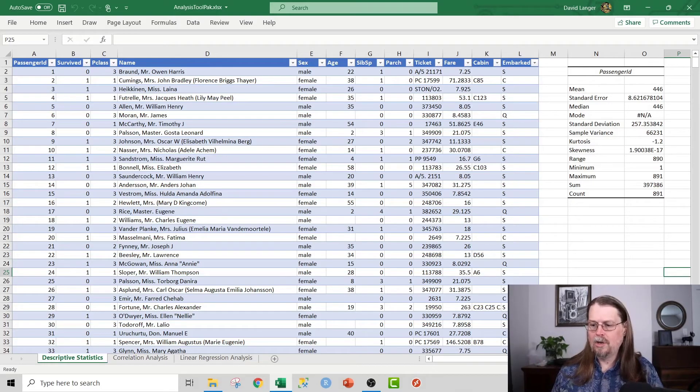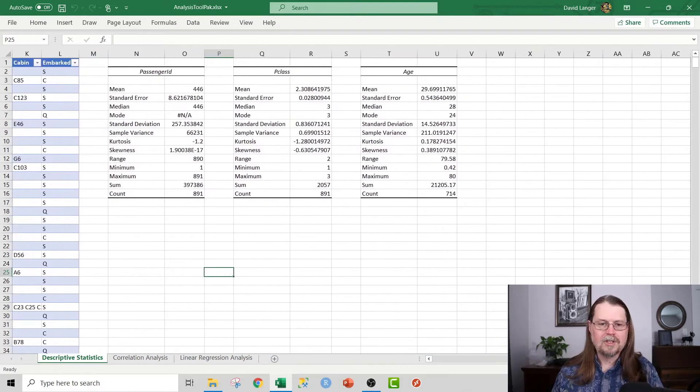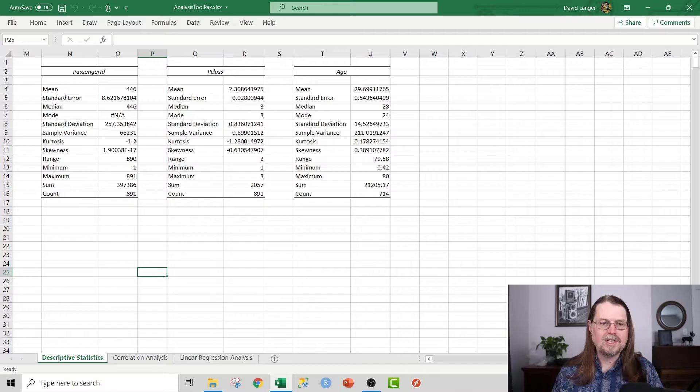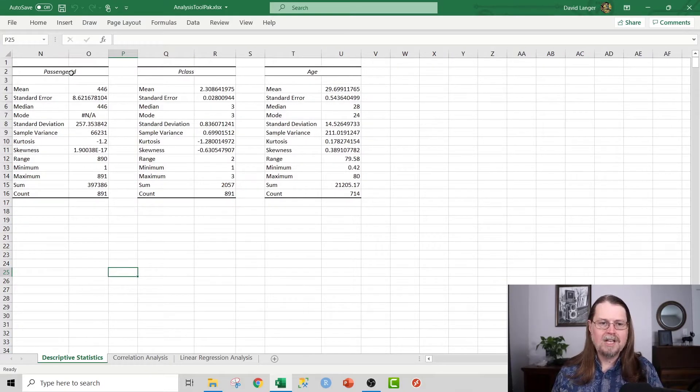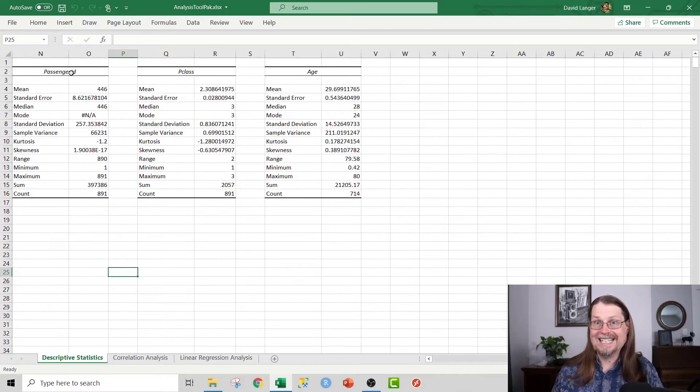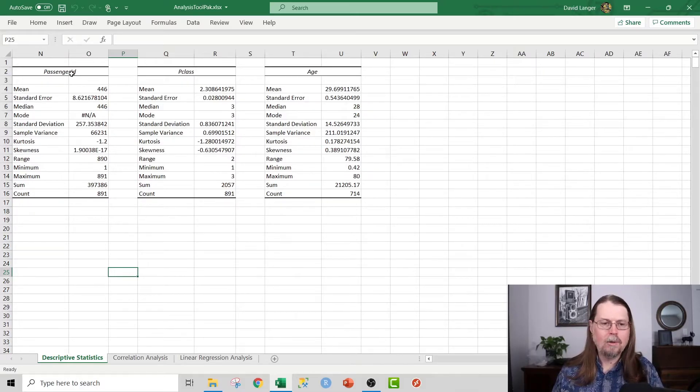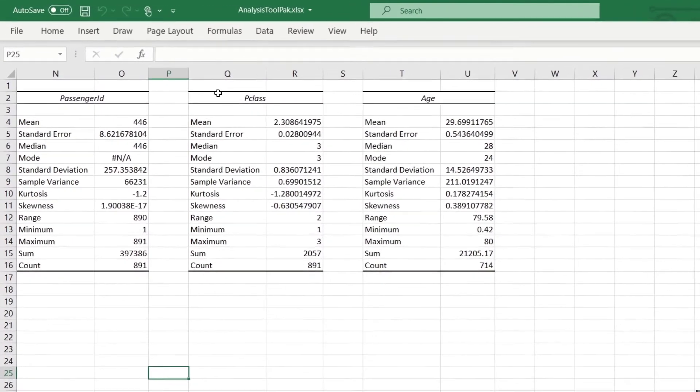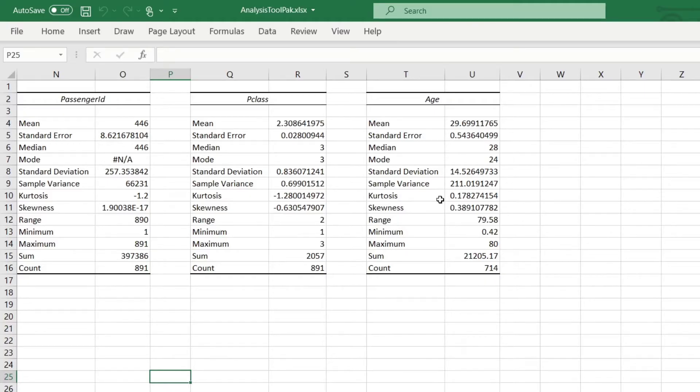And what I really want to show you is the output of the descriptive statistics functionality in the analysis tool pack. And what I've done here is I've run the descriptive statistics functionality on three columns of numeric data in the table: passenger ID, P class, and age. And what you can see here is you get awesome summary statistics about what's going on in the data. So for example, check this out.